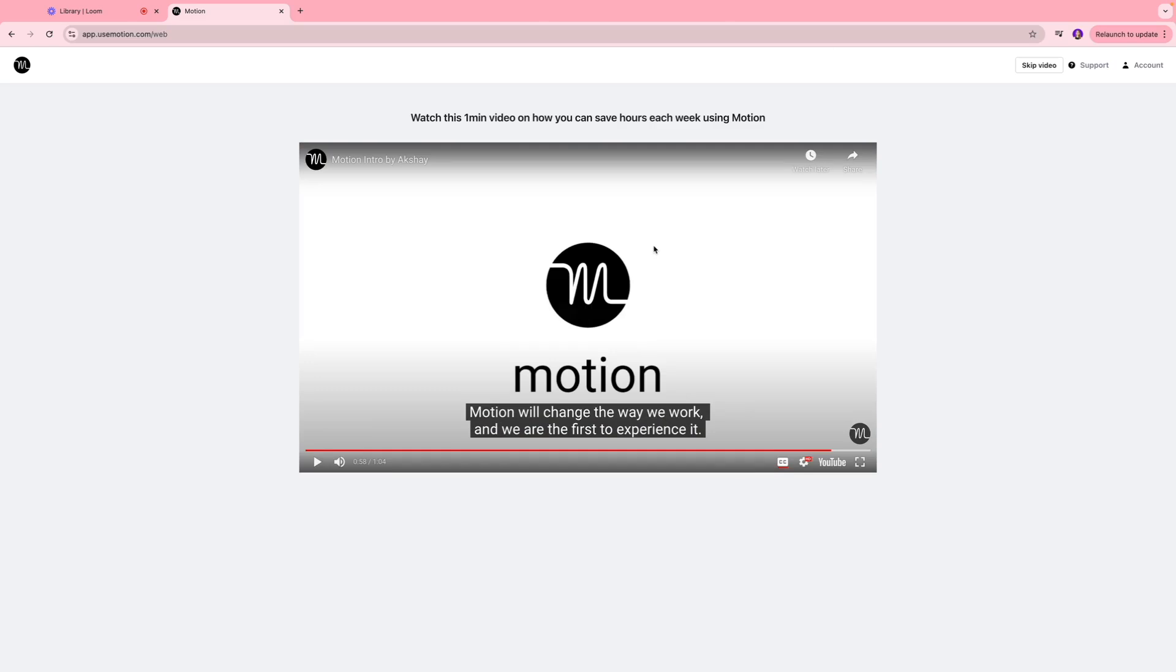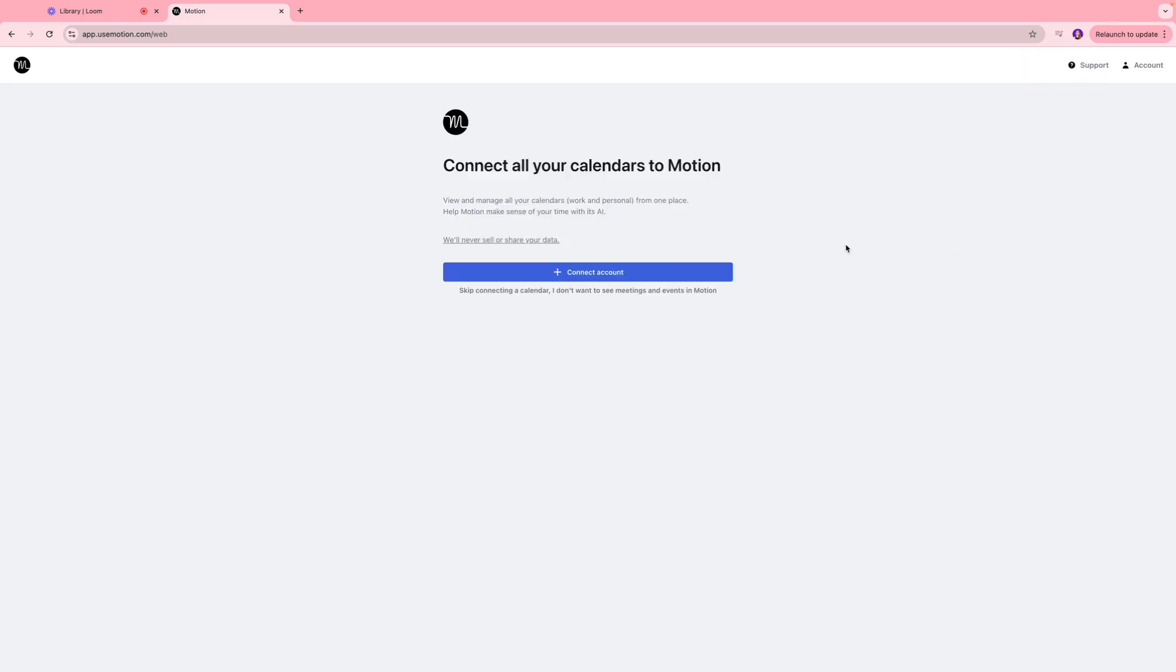Next you're going to come to the screen where you're going to see this one minute video which basically shows you how you can use Motion. We're going to skip this video for now. Next thing we're going to do is connect all our calendars to Motion.